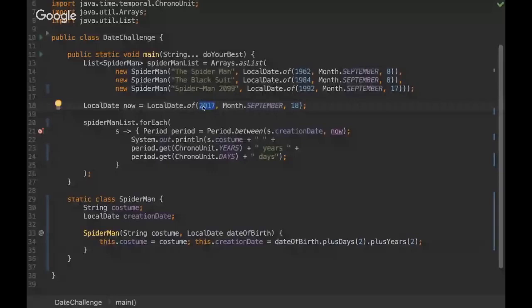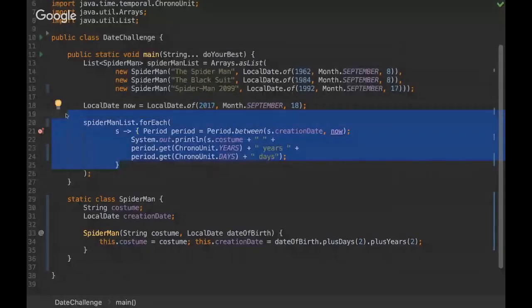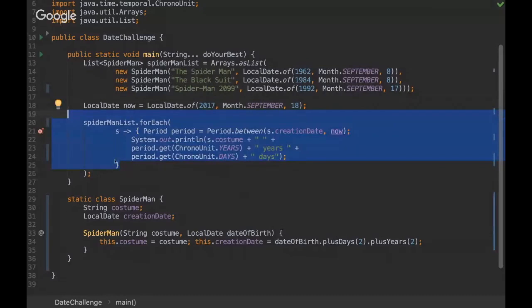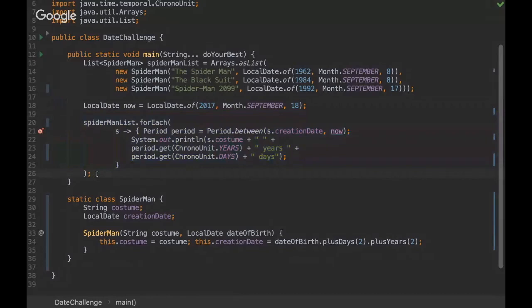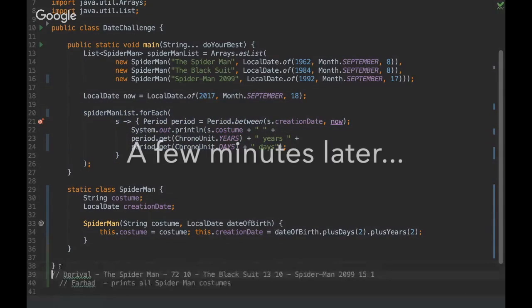And here we are basically doing for each into that list. So I'm gonna ask you what the output will be and I'll give you some time to think about it, and then when you are ready you can just come up with the answer.